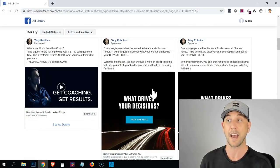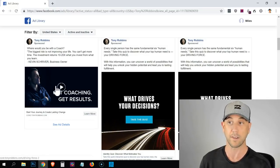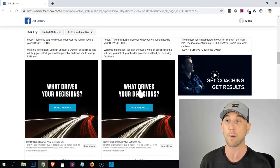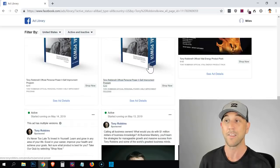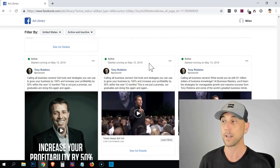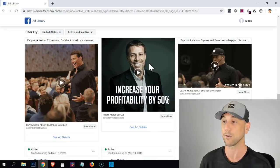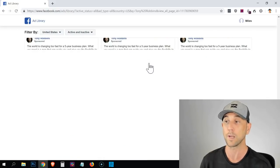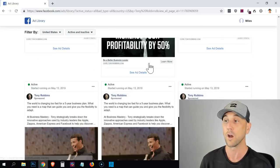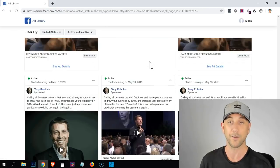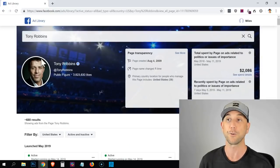If you scroll down, you're going to start to see that he has other variations. Here's another variation — it doesn't start with a quote, it doesn't have a video, it has a quiz option. You can just keep scrolling through and see all of the different things that he's promoting. There is a ton of marketing prowess being delivered for free — Tony Robbins has some of the highest paid, best marketers in the world working for him. These are all of the ads that he's currently running.